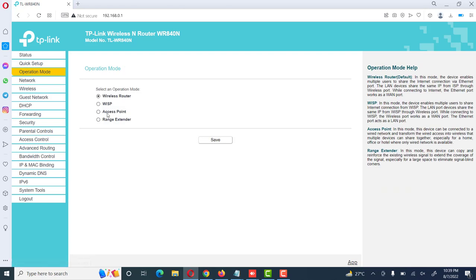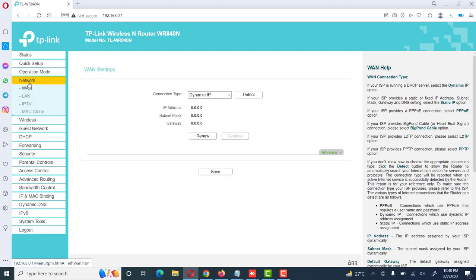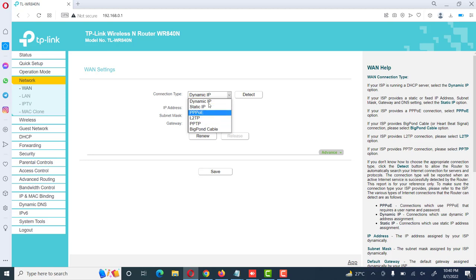Next option is operation mode. We already see these options and we will discuss one by one in this configuration video. We will only discuss wireless router. Then we go to network option. Here are different options on WAN connection. It has different options like dynamic IP, static IP, and other options. We select as required according to our requirement.